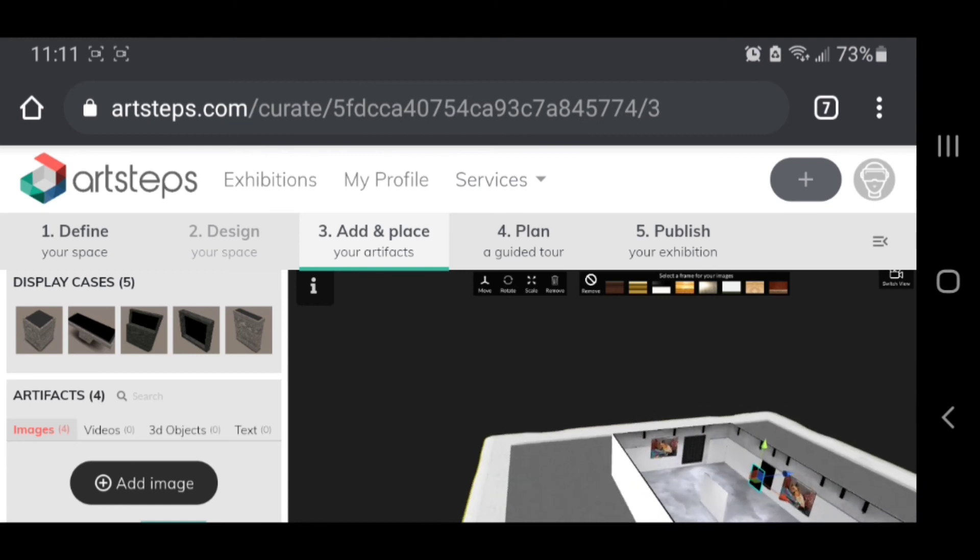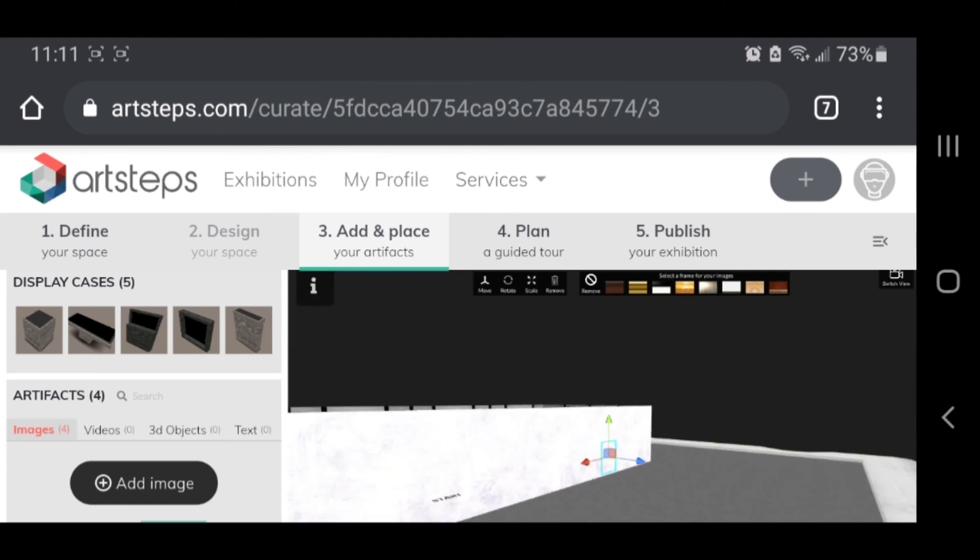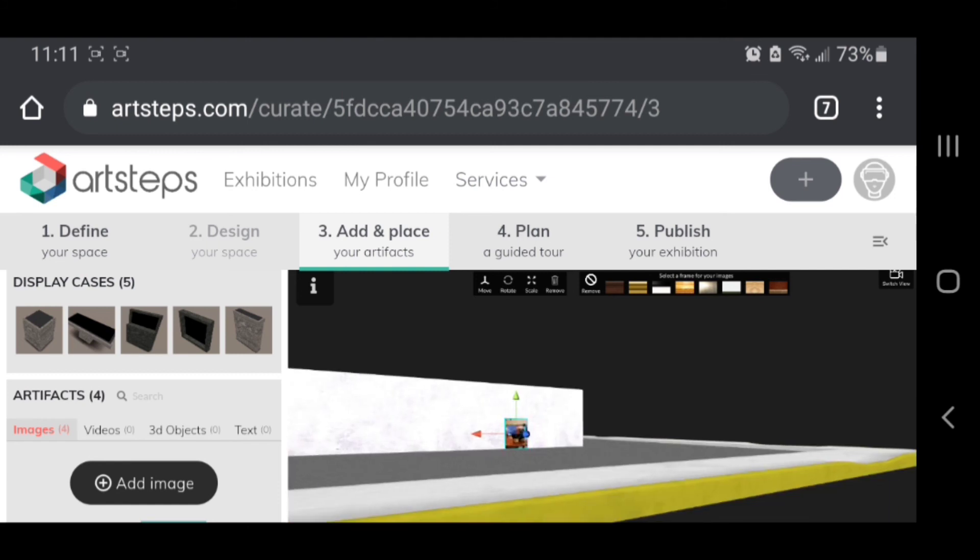Oh what a pain in the butt. So I definitely recommend actually putting the work on the walls from a computer because as you can see I'm struggling, but it's easy to upload them to the artifacts from your phone. So godspeed.